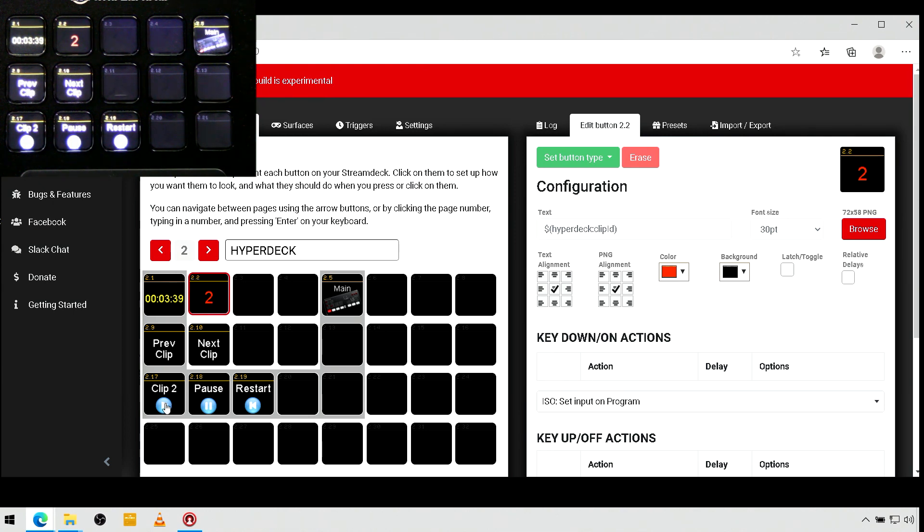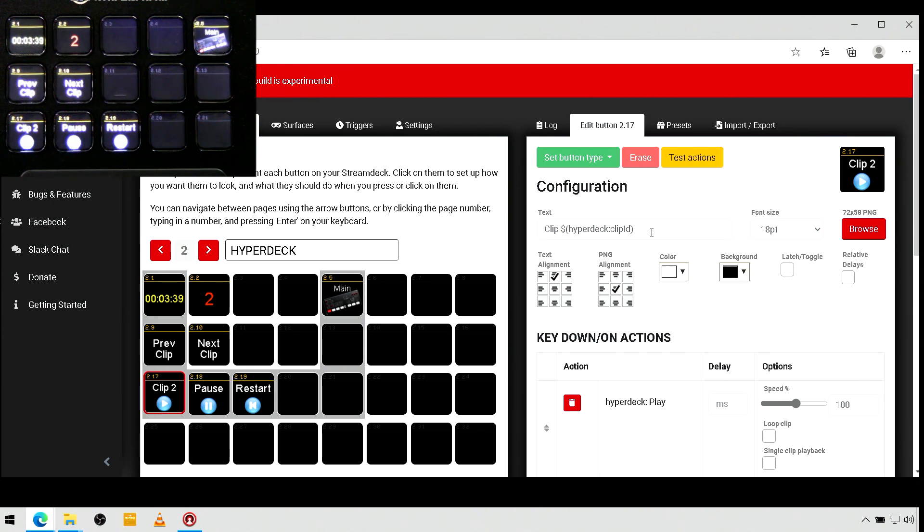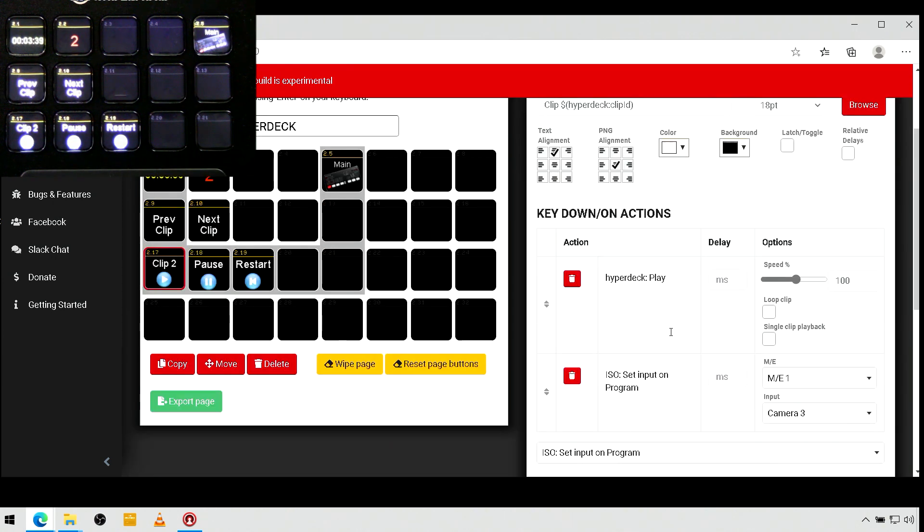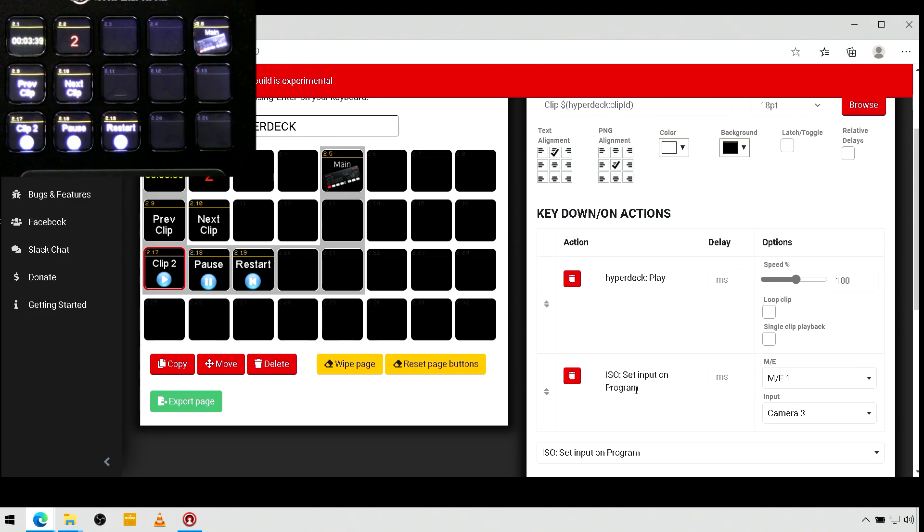And I can come down to my clip 2 with the play button. And you can see here I have clip with that variable to show me that it's clip 2. And I actually do have it switching and playing, plays the HyperDeck and switches to the input. So, if I do that...